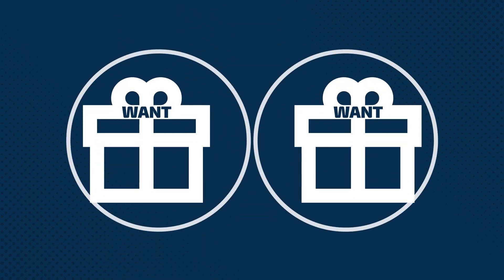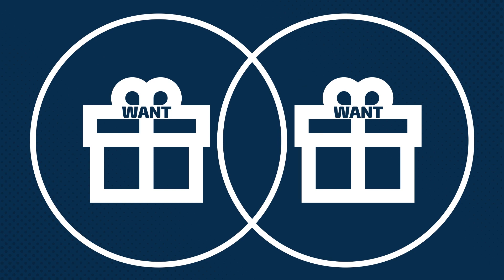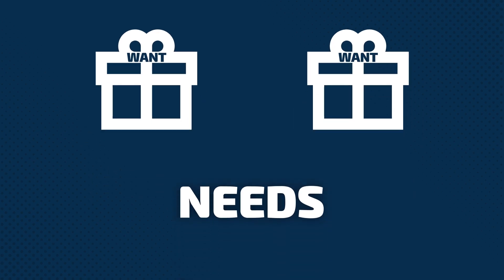When two wants appear to be mutually exclusive, we say there is a conflict. The way forward is to recognize that our wants, also called positions, are motivated by underlying needs, also called requirements.